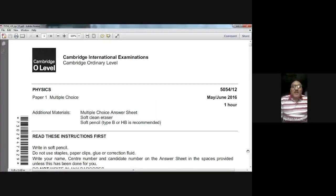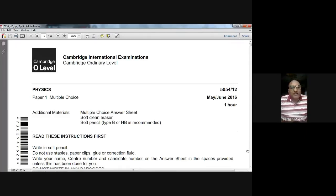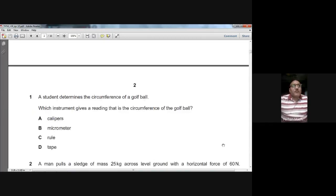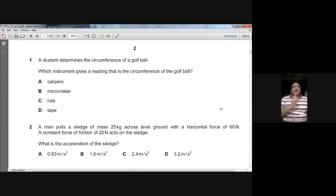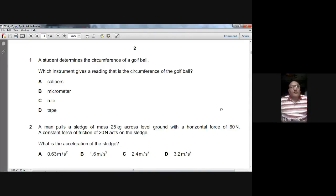Good morning, dear students. Today we are going to solve the May/June 2016 Paper 12. It's an MCQ paper and the course is Physics 5054. Question one: a student determines the circumference of a golf ball. Which instrument gives a reading for the circumference? For the circumference you have to measure in a circular manner — the perimeter of that sphere. The best thing will be a tape, so it can wrap around the circumference of a golf ball. Tape is the best option.